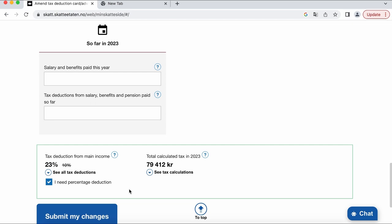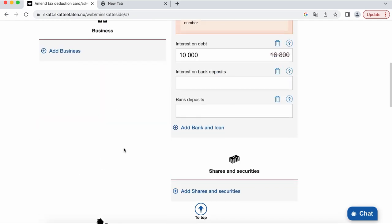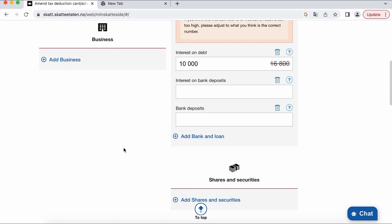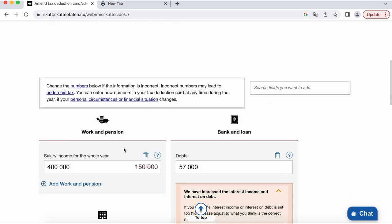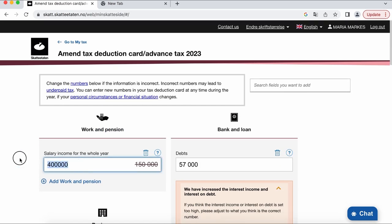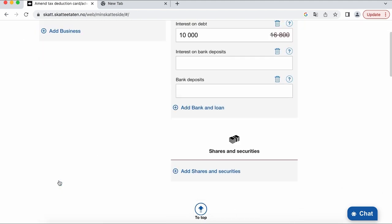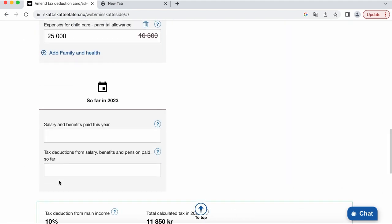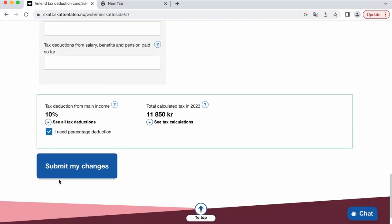But if you pay more taxes like most people do, then you give your money to the state as a loan and they pay you back next year without any interest as well. So now I have 10% taxes and what we need to do if your employer doesn't automatically seek your tax card every month is to notify accounting of your company or boss that you changed your tax card.